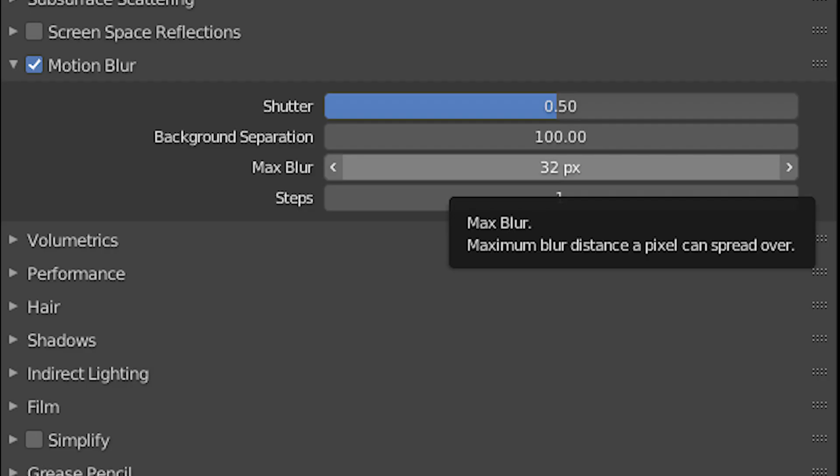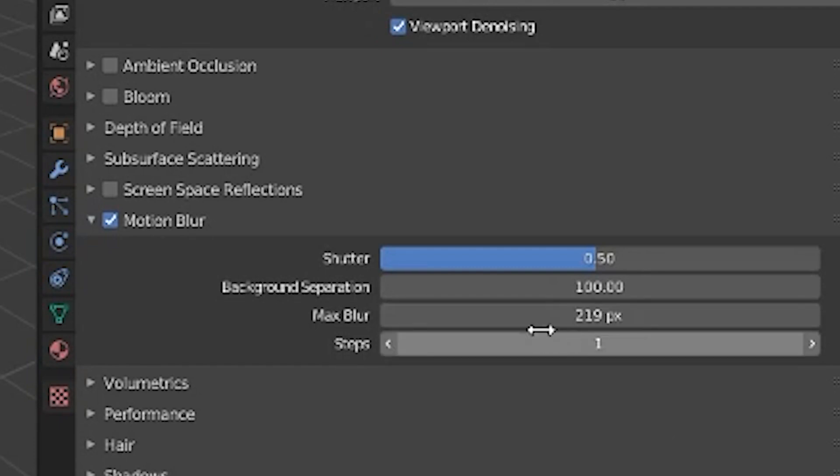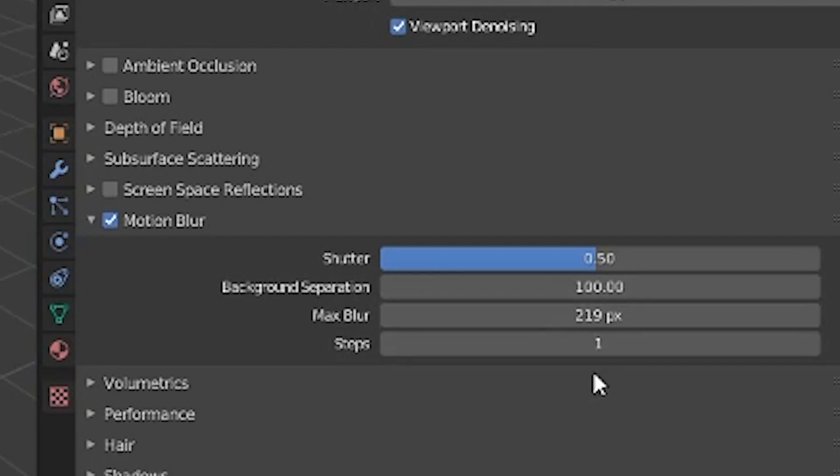Now let's move on to max blur. Max blur specifically controls the length of your blur in Blender. So you can increase your shutter speed to something that's very slow, 8 or 10 frames, but the max blur would still be 32 pixels by default because the max blur is 32 pixels.